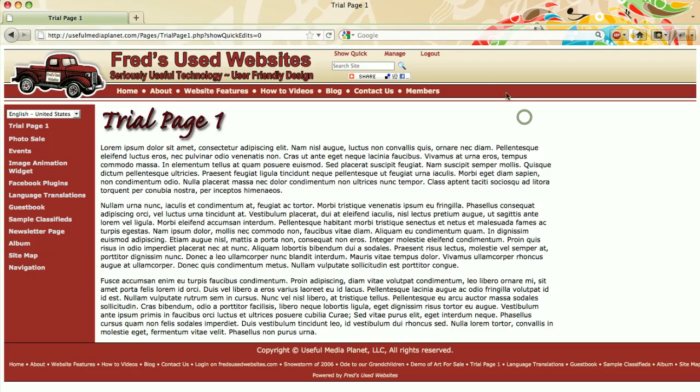This is Mary Jo Morgan with Fred's Used Websites and we're going to upload a picture and change its dimensions. Log in.